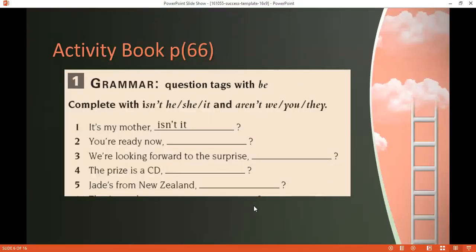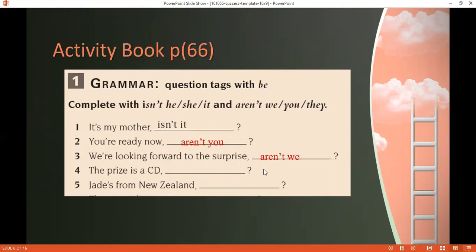Now let's practice. Get your activity book, page 66. Number one: 'It's my mother, isn't it?' — I don't say 'isn't she' because we focus on the subject 'it,' so the tag uses 'it' as well. Number two: 'You're ready now, aren't you?' Number three: 'We're looking forward to the surprise, aren't we?' Number four: 'The prize is a CD, isn't it?' Number five: 'Jade is from New Zealand, isn't she?' — I use 'she,' not 'Jade.'